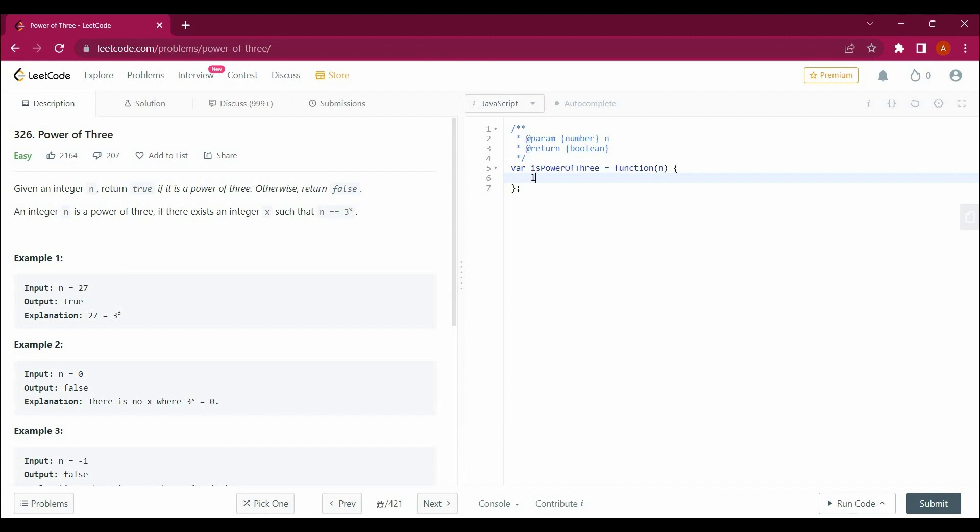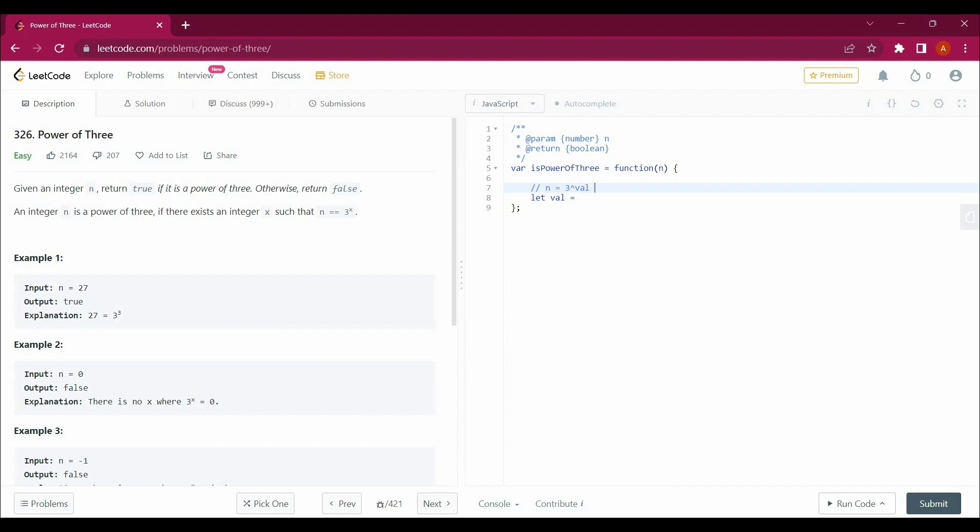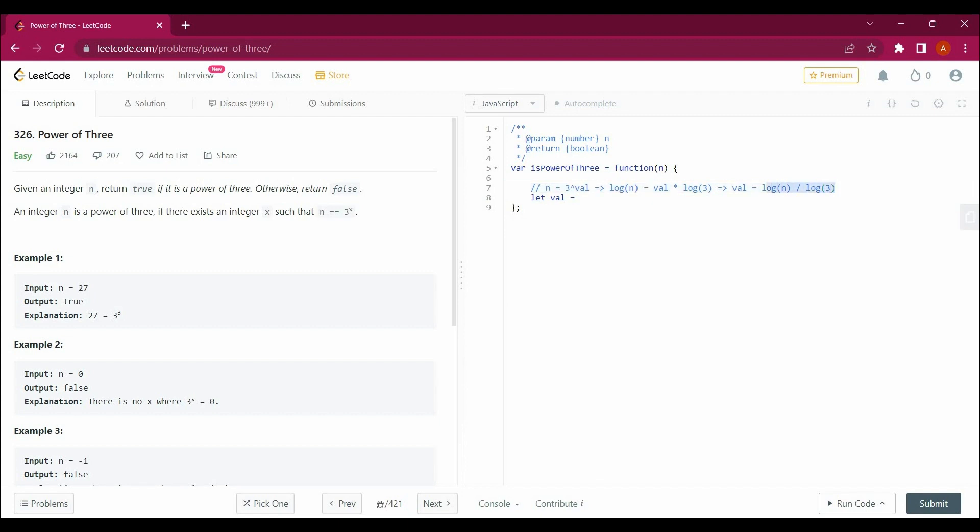I will take my val equals something. My value would be: if n equals 3 power x, and if I take log both sides, it will be log n equals val into log 3. Then it will give me val equals log n by log 3. So this is my value here.